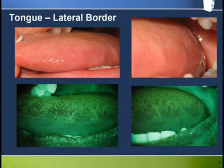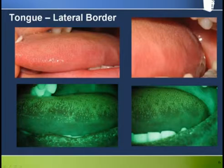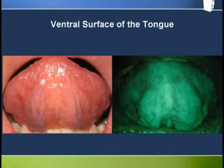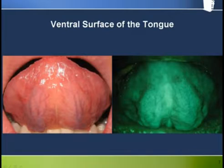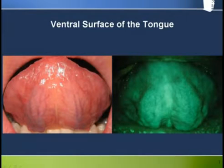The tongue lateral border proper looks quite bright and unremarkable. This is a nice view of the ventral surface of the tongue, again presenting as generally bright. Nothing of much concern here.